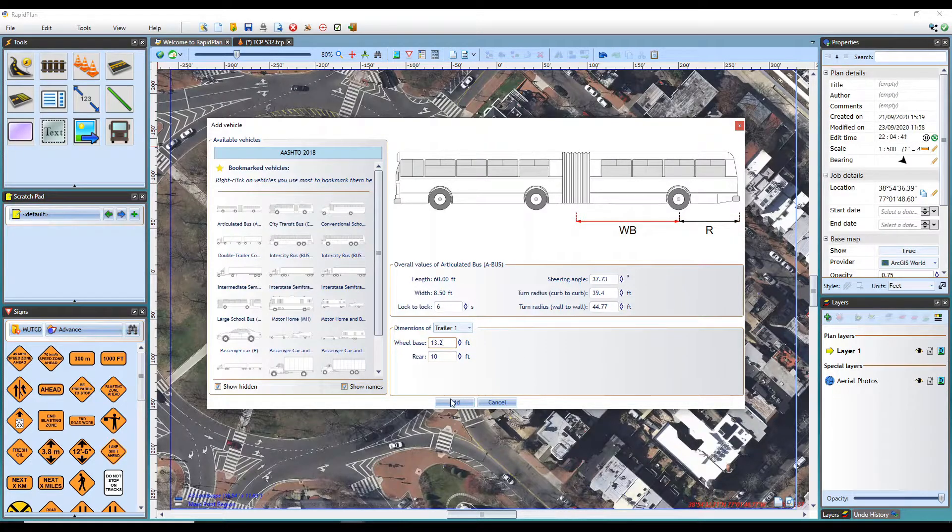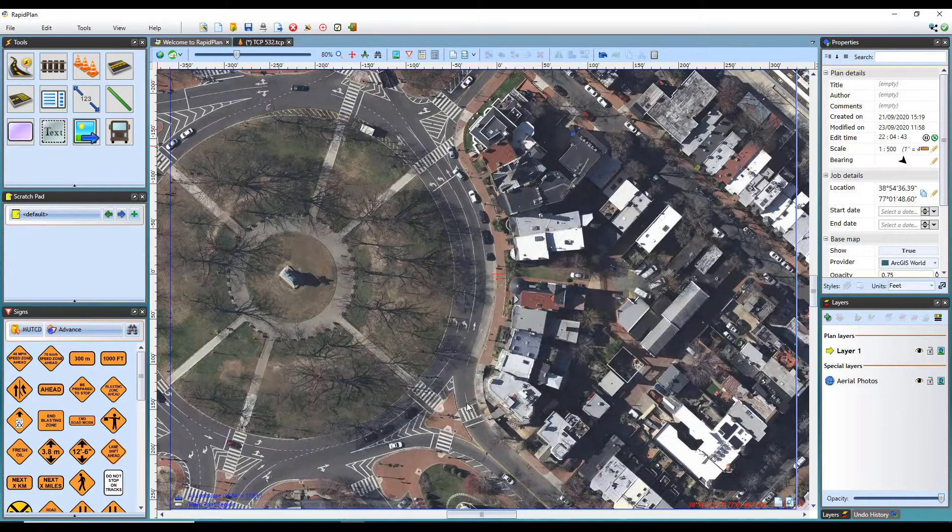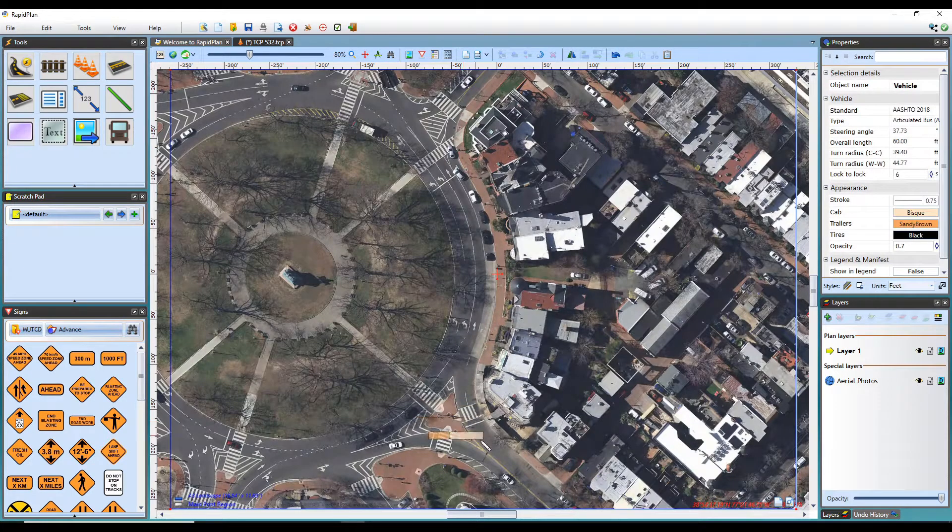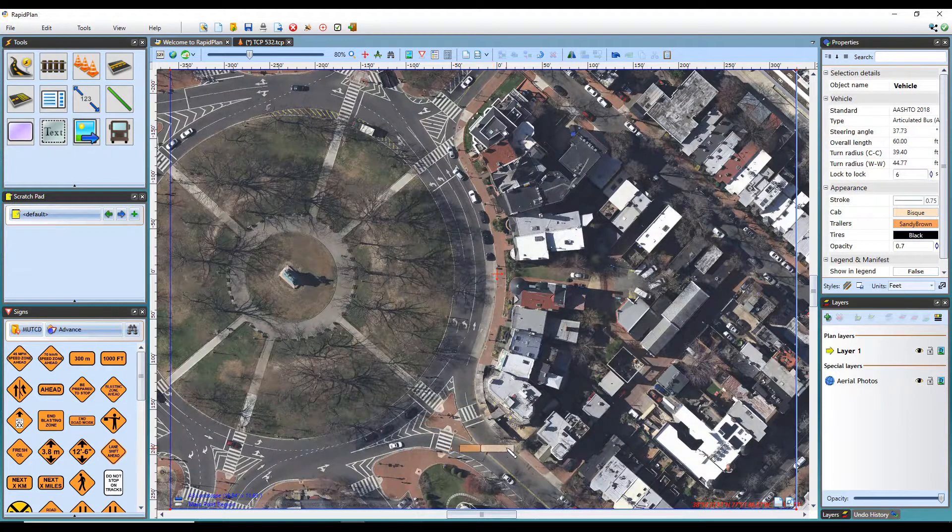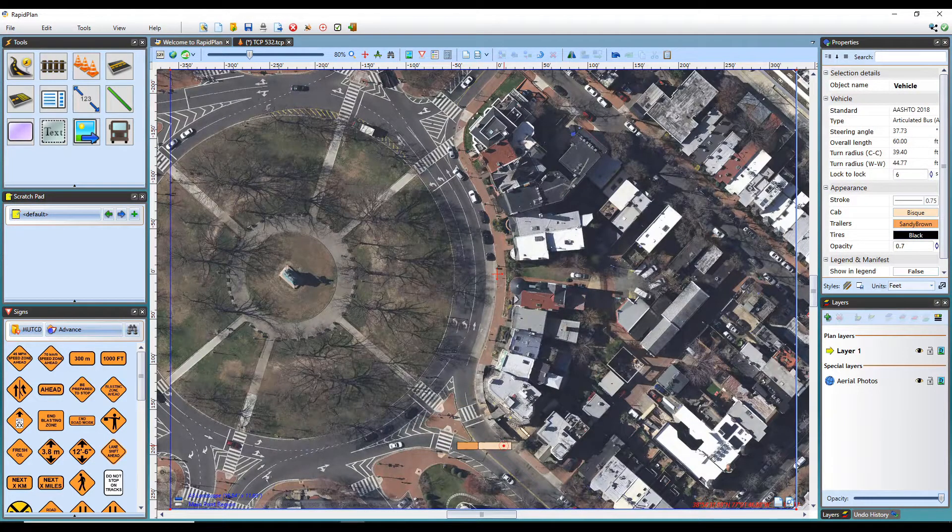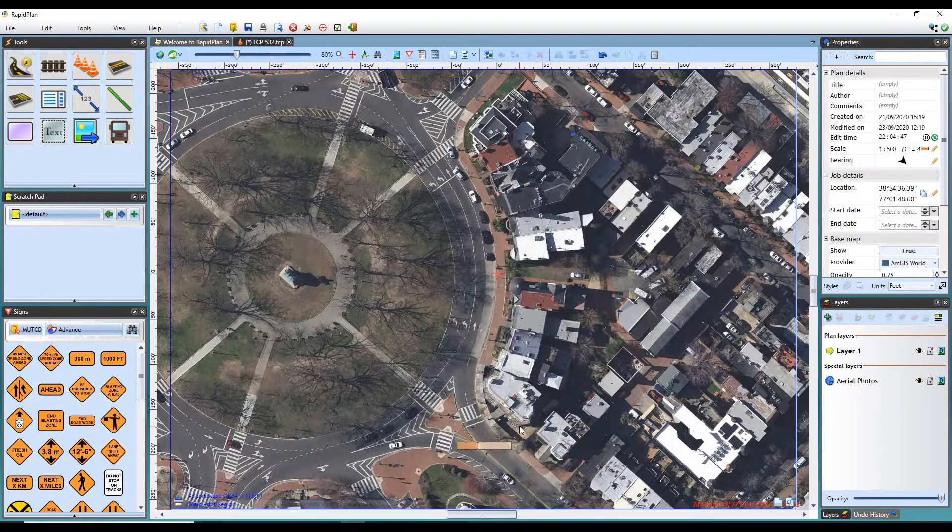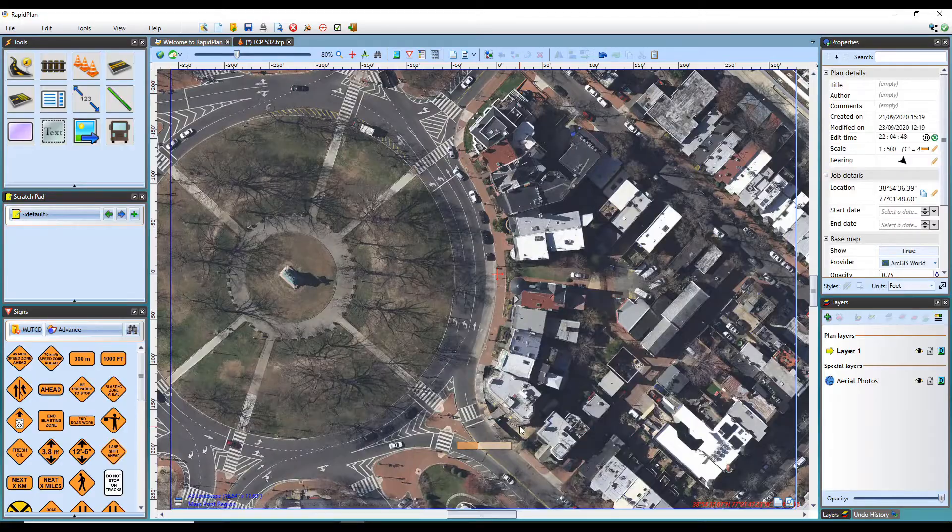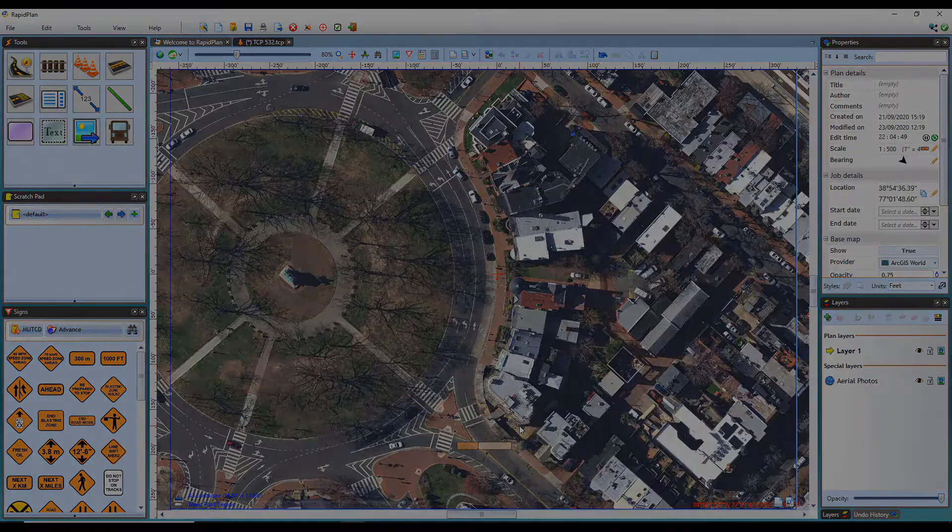Once you are ready to place your vehicle on the canvas area, click add. In our next tutorial video, we will step through drawing a path for the vehicle.